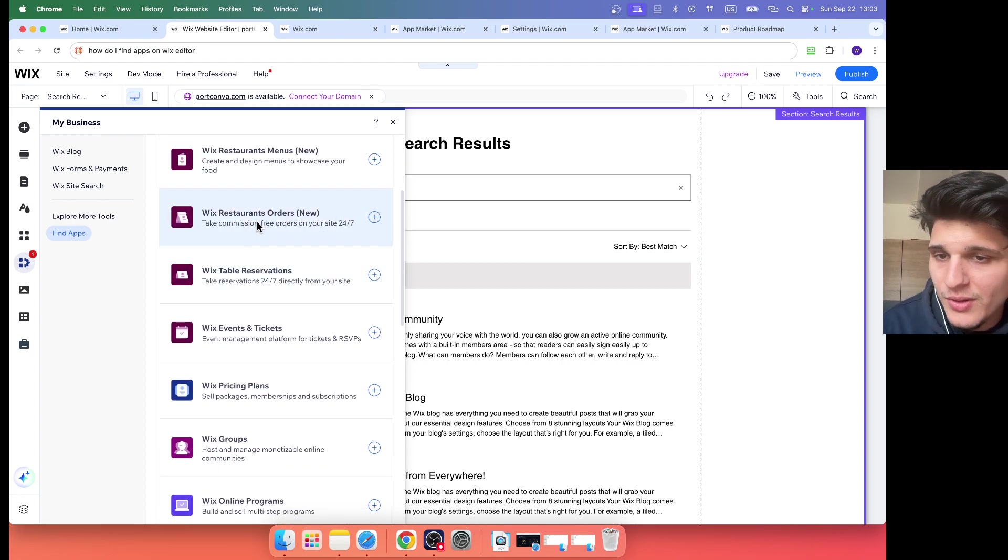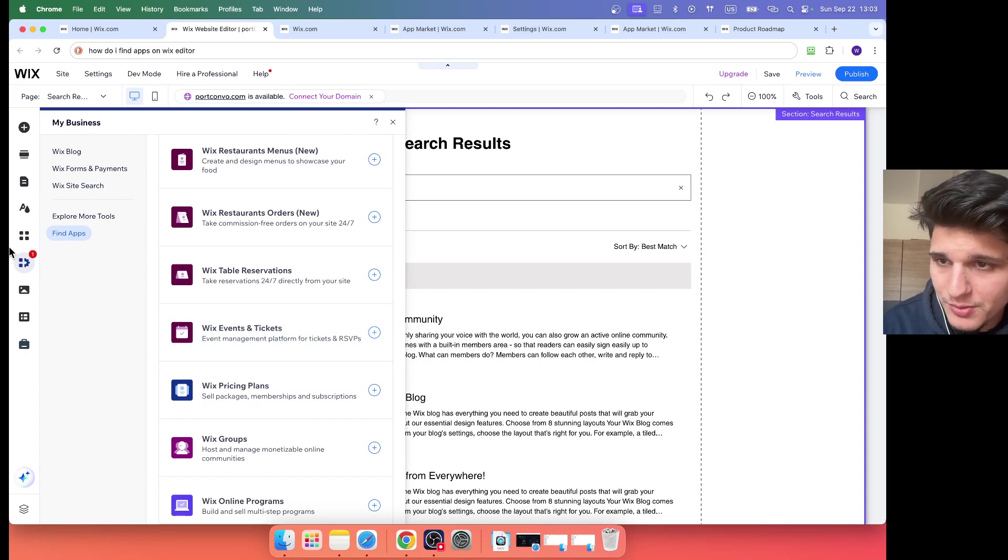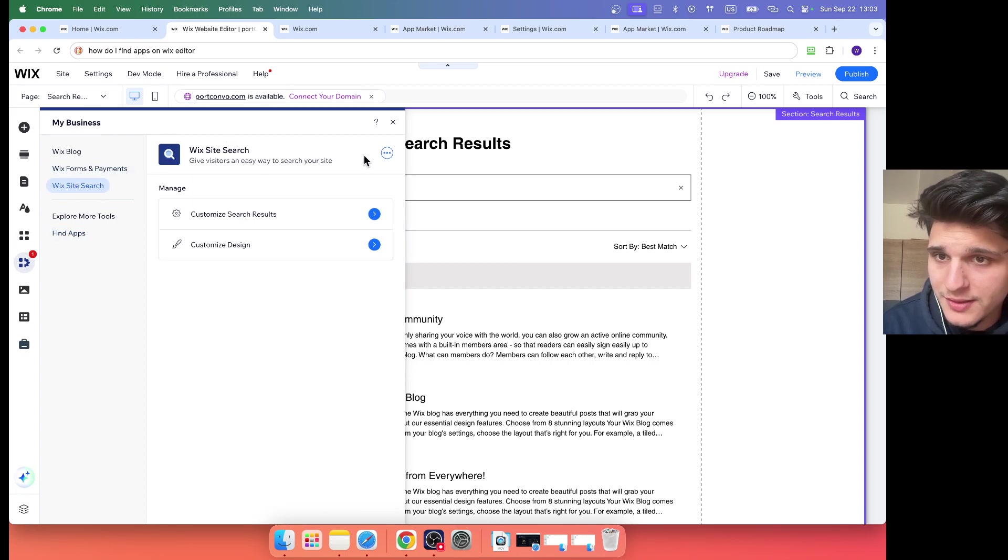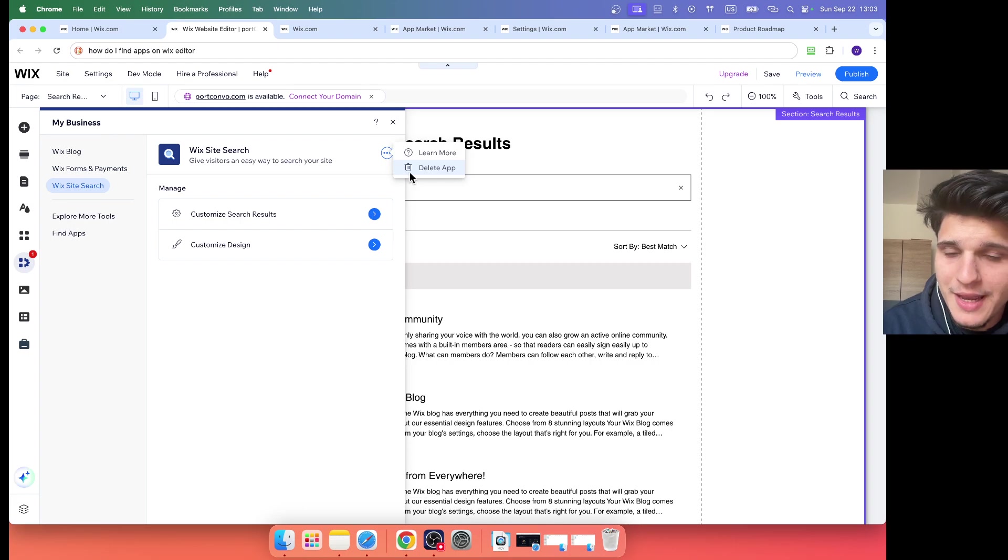You can actually install Wix restaurants, Wix table reservations. You also have installed here with site research, you can remove this app.